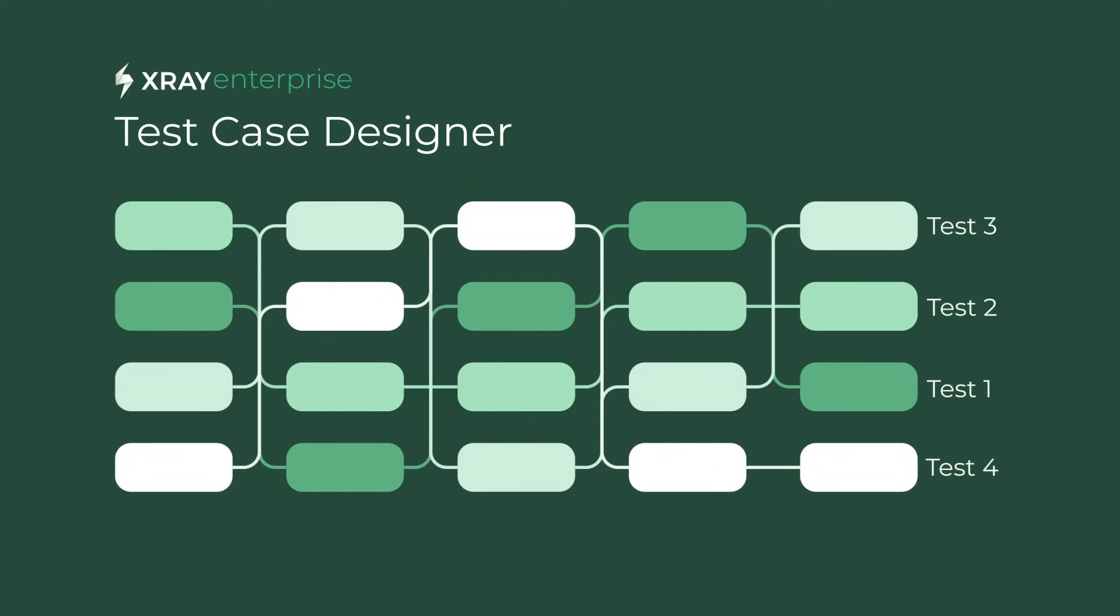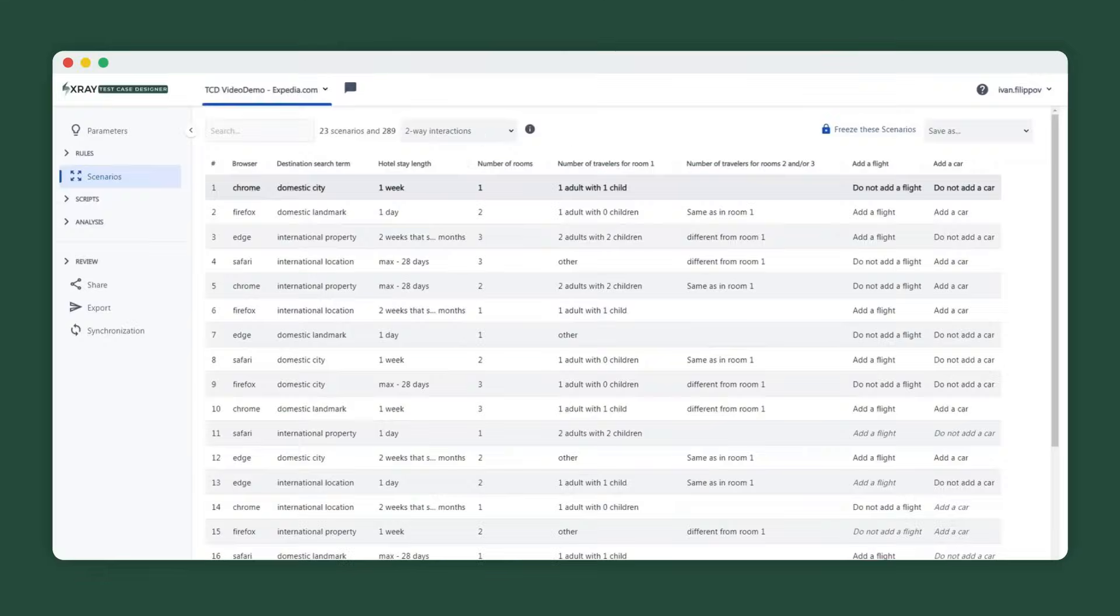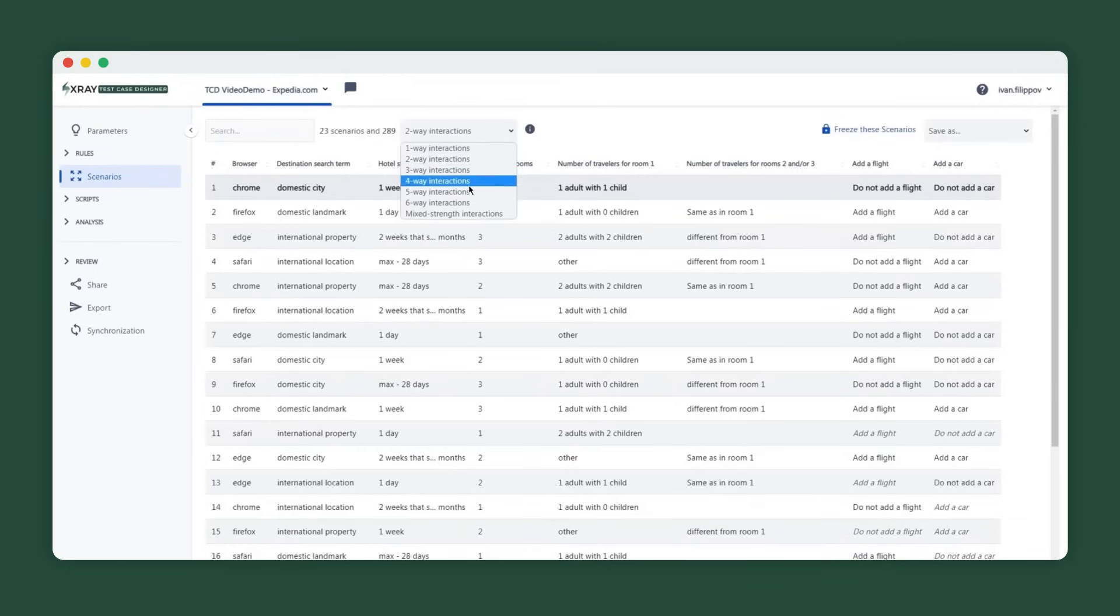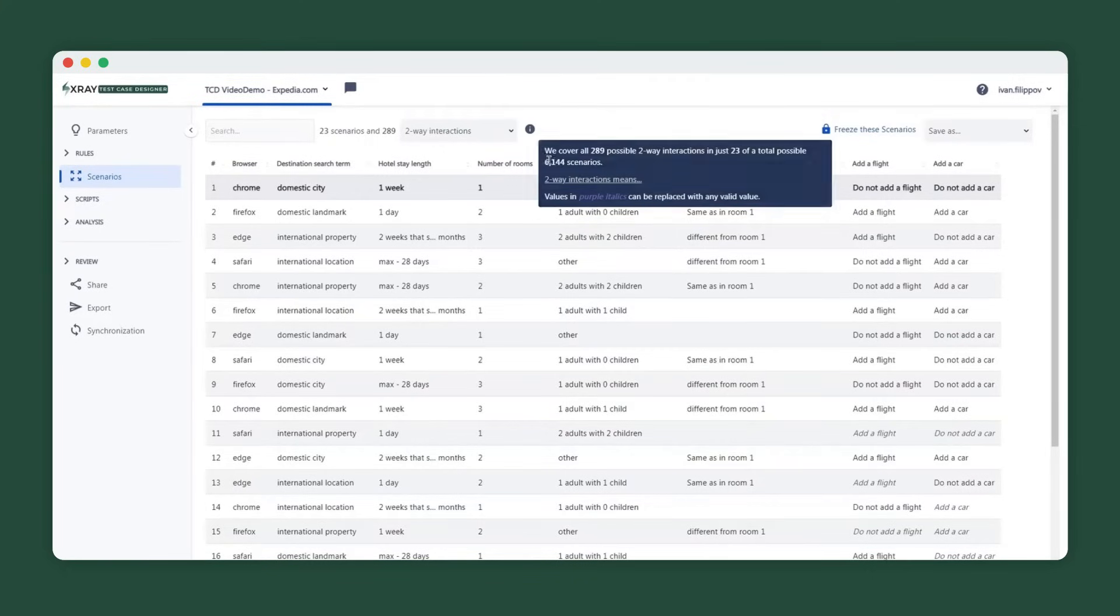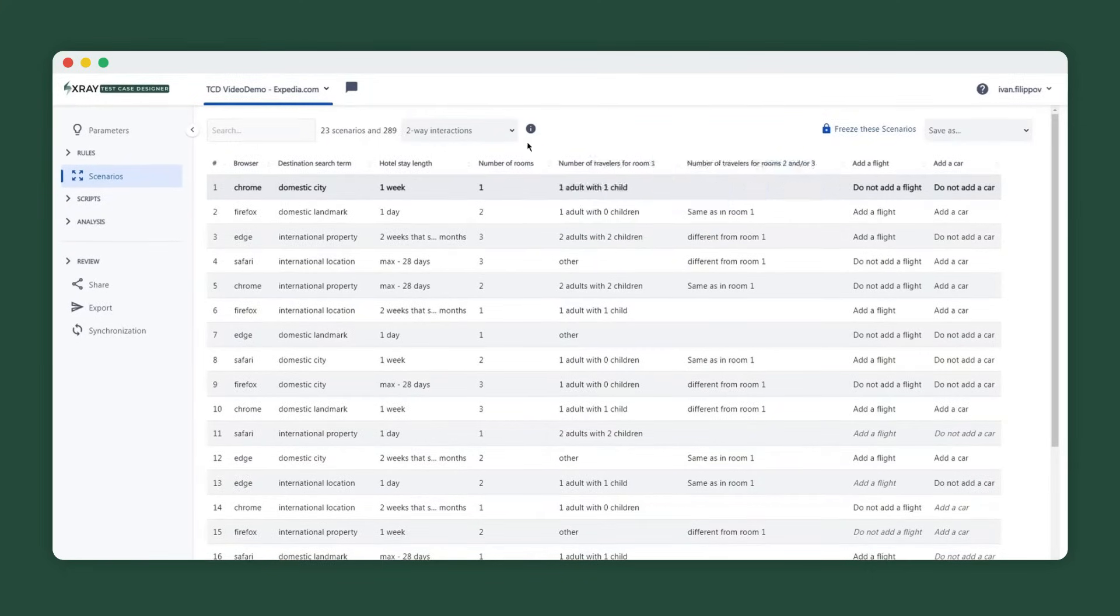Pairwise or two-way approach is a good default strategy based on research studies about the cause of defects in production. In this example, the Test Case Designer selected 23 tests out of more than 6,000 possibilities.